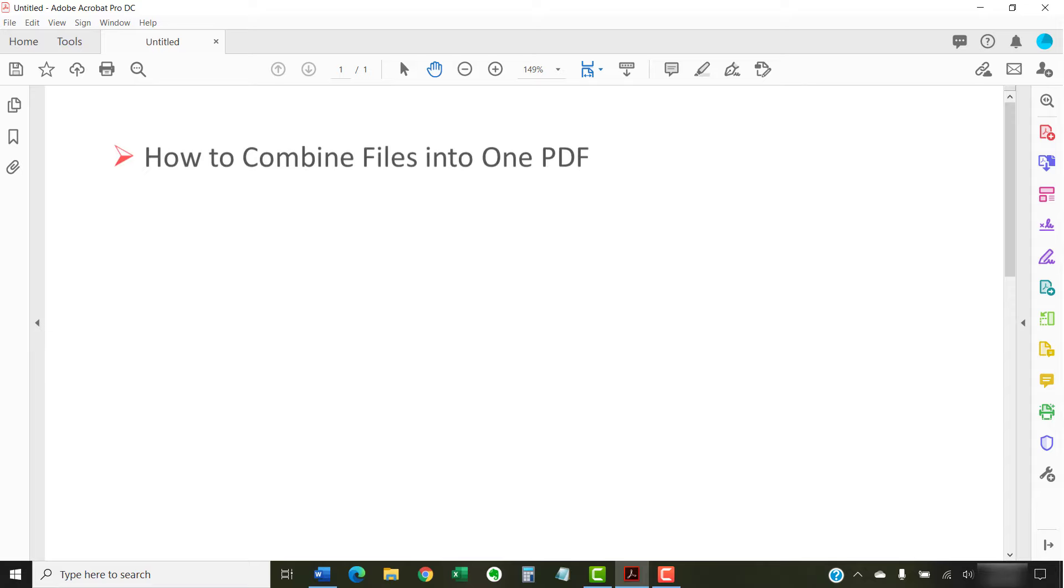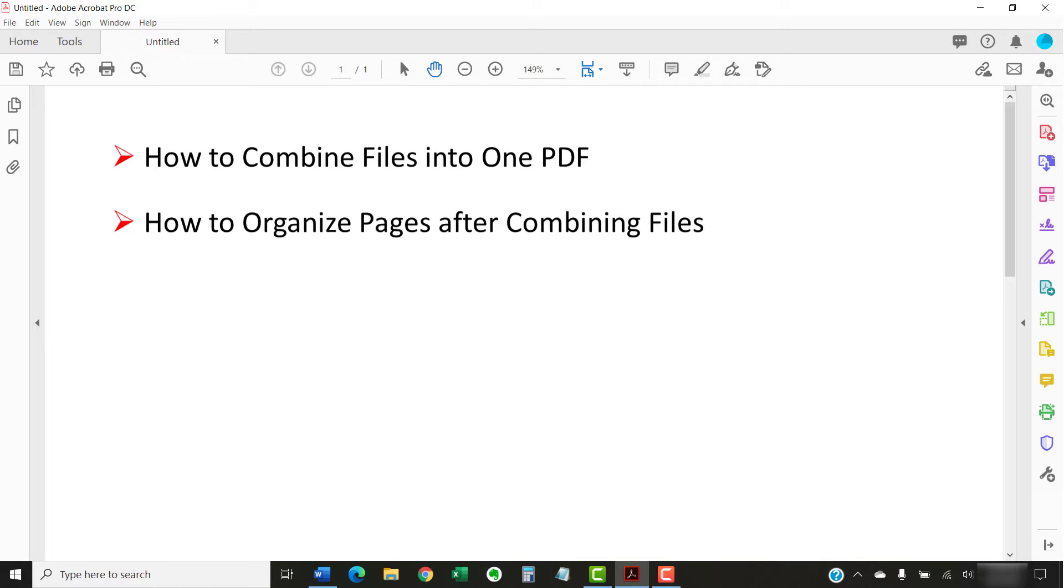This tutorial walks through all the steps to combine files. Plus, the bonus section at the end shows how to organize and delete pages after combining the files.